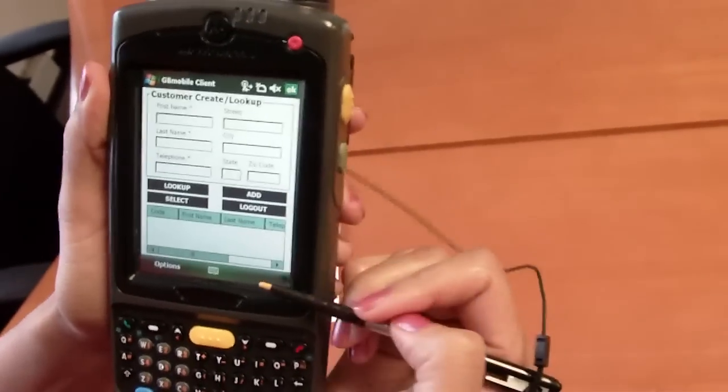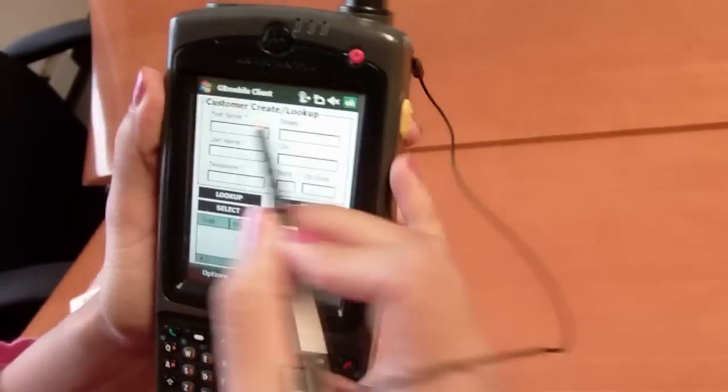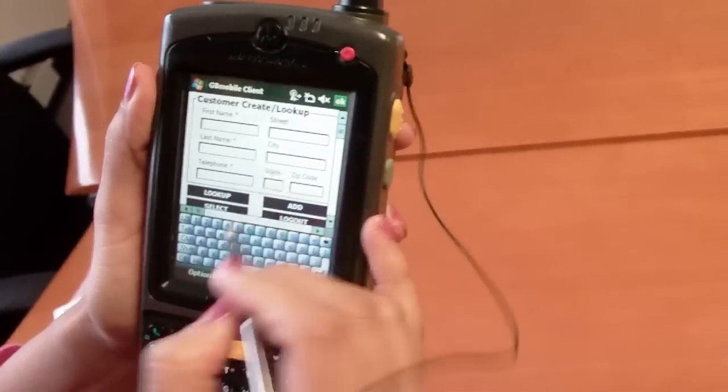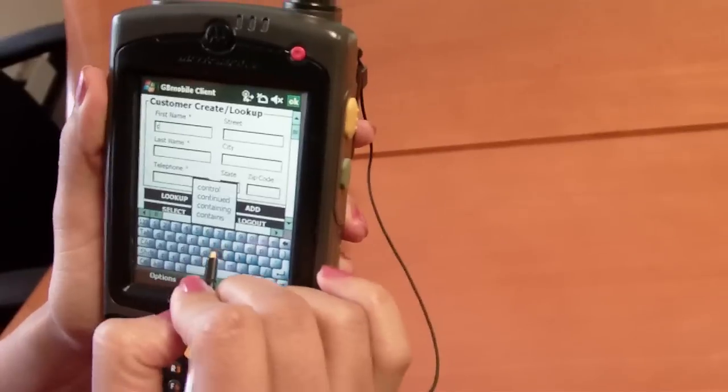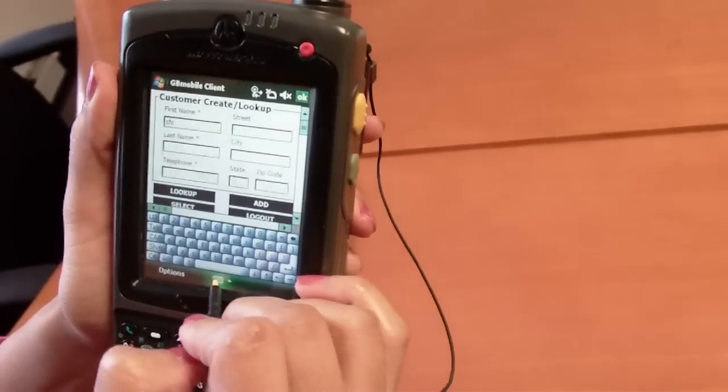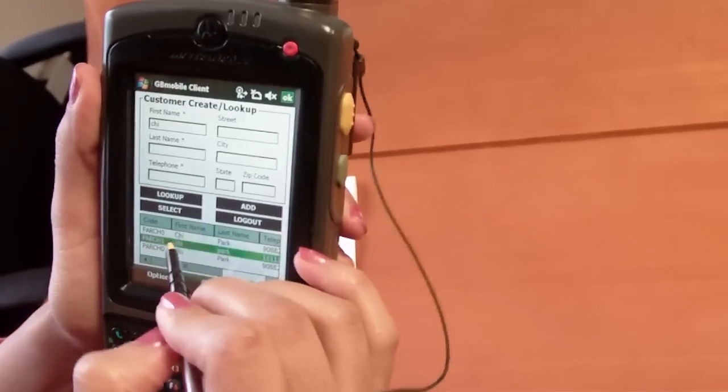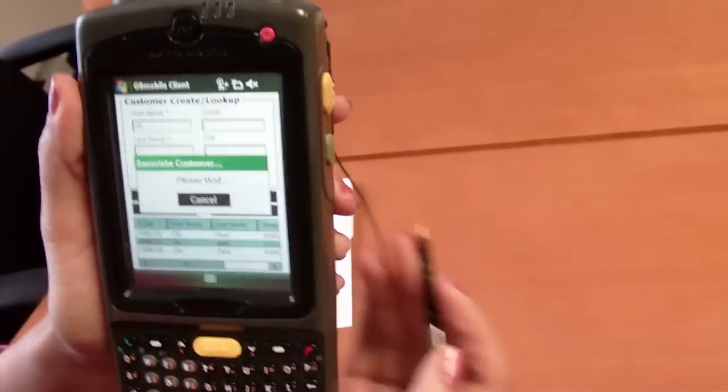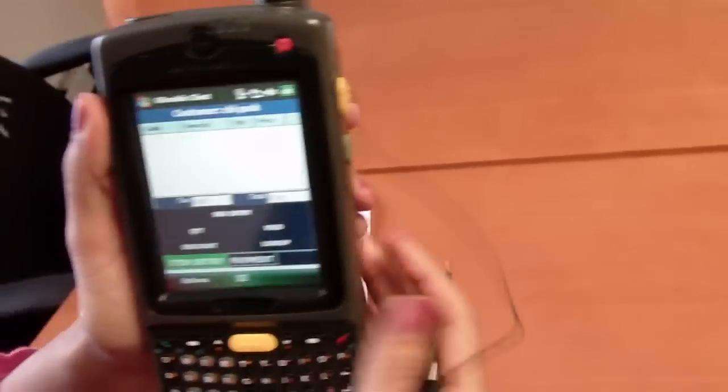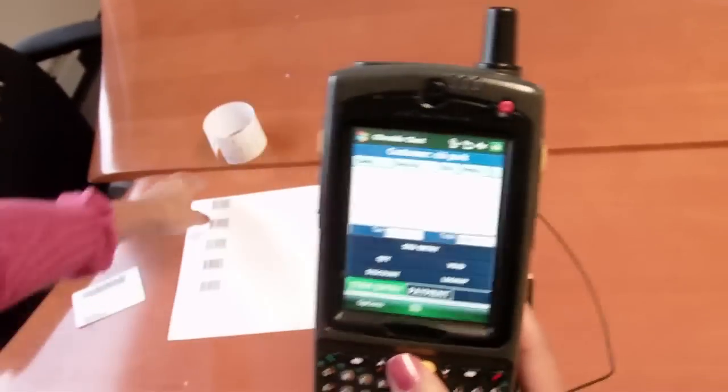The first screen you see here is a customer lookup screen. I can look up my customer by name or phone number and then associate my scans and items to that customer.